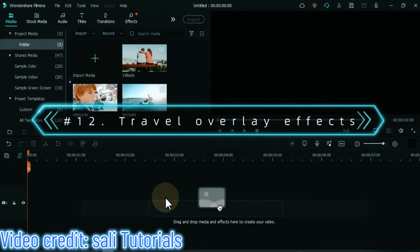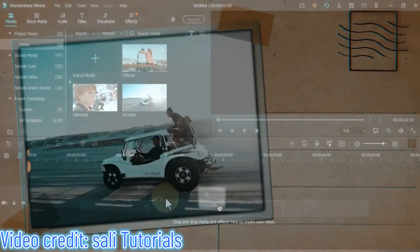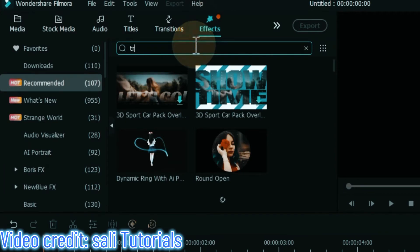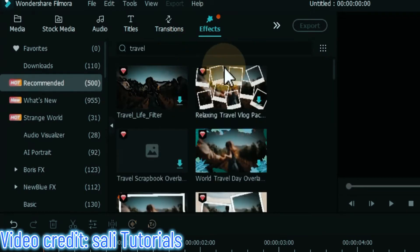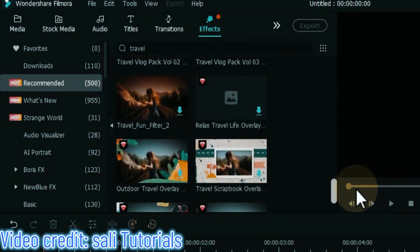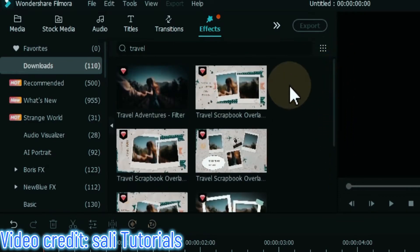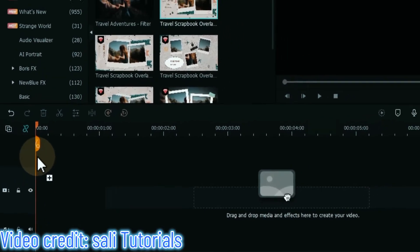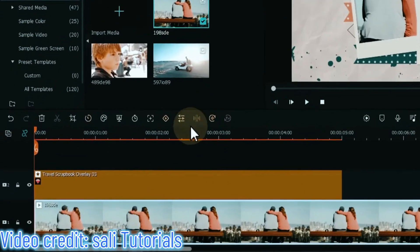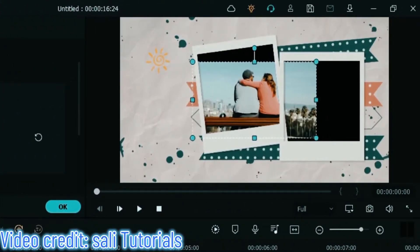On number 12 I will show you travel overlay effects, designed to make your video more attractive and effective. To create this travel overlay video, go to the effects tab. Many travel overlay effects will load in the search results. I go to the downloaded section and search for travel. I drag and drop the travel scrapbook overlay 03 effect onto the timeline. Go to media and below this track drag and drop the video. Double click the video and adjust it behind the overlay. Go to the transform tab and adjust the scale, rotation, and position of the video.